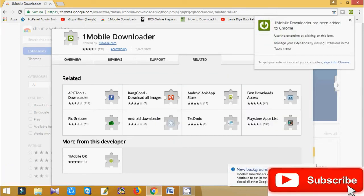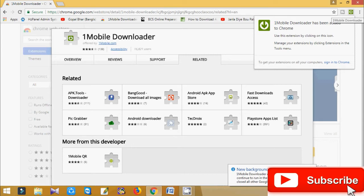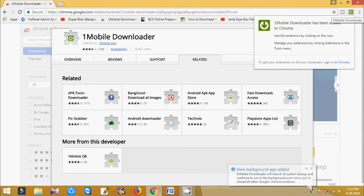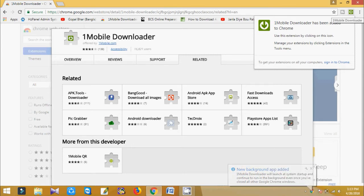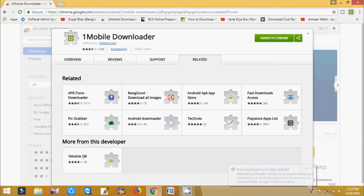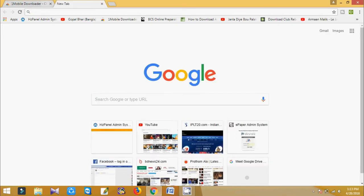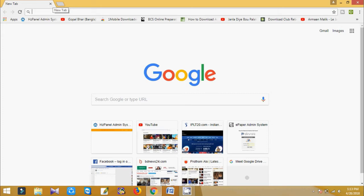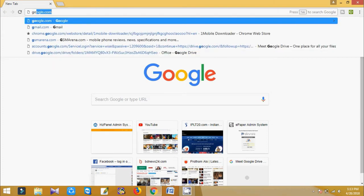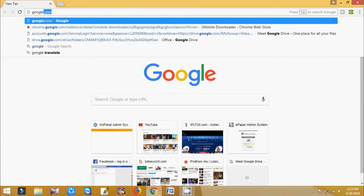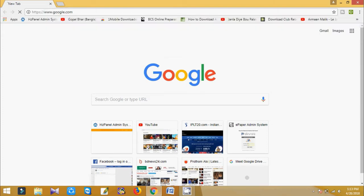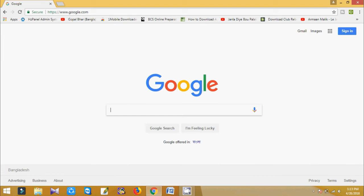So here you can see my Google Chrome extension is already added. Now I'd like to show you how you can download. Just go to Google Play Store, okay, Google Play Store.